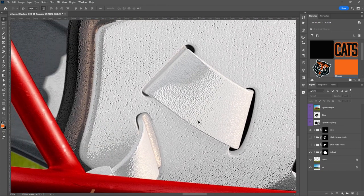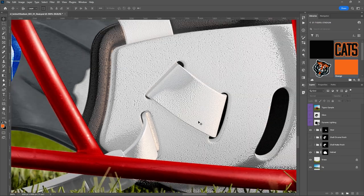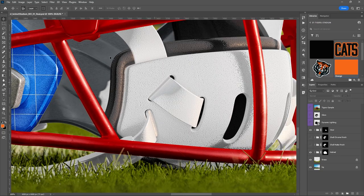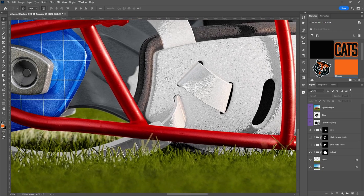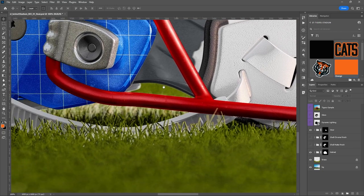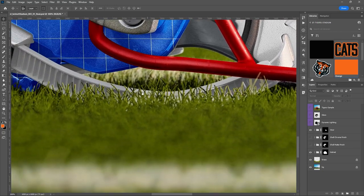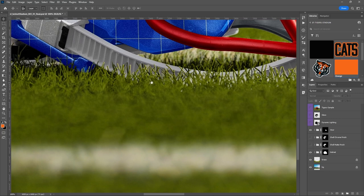I'm going to zoom out just a little by holding Ctrl and hitting the minus key. To move around, I hold the spacebar to turn my cursor into a hand, then click and drag.